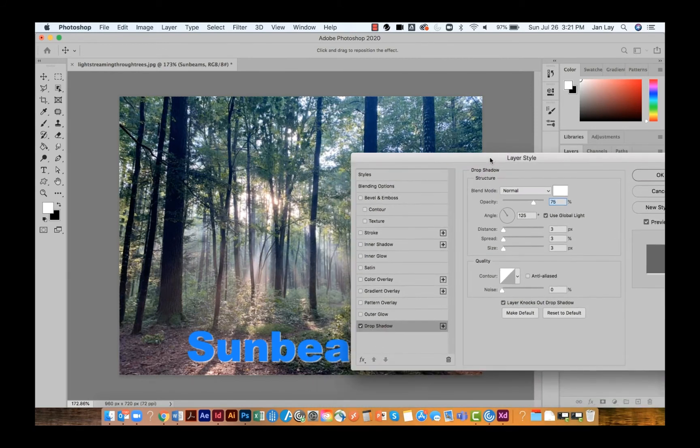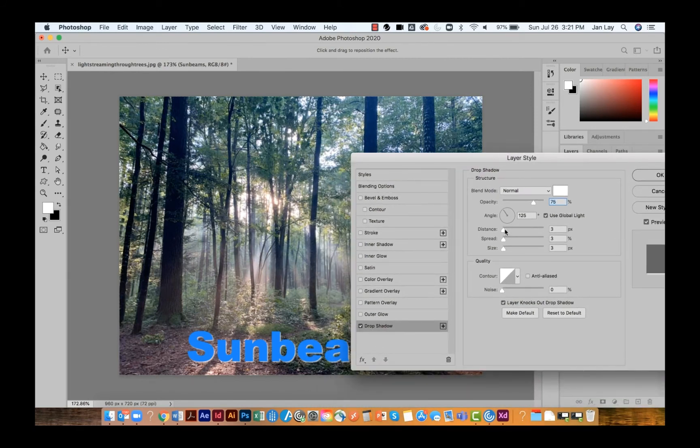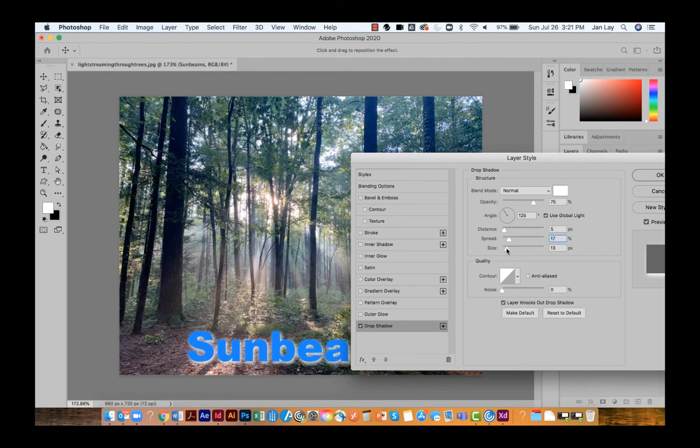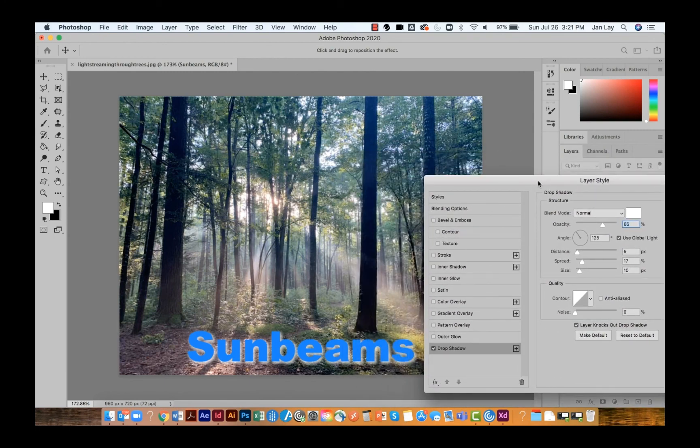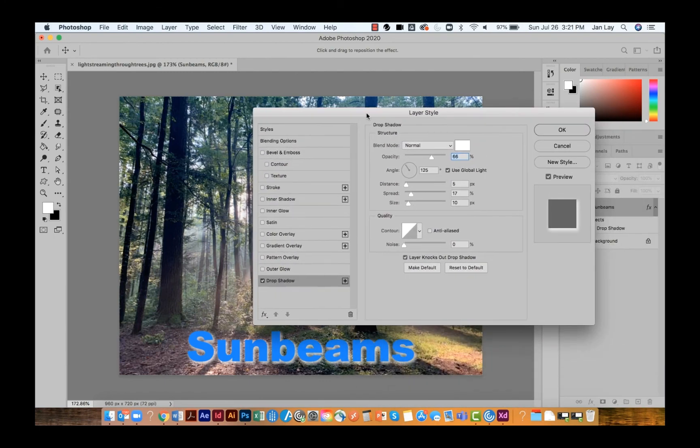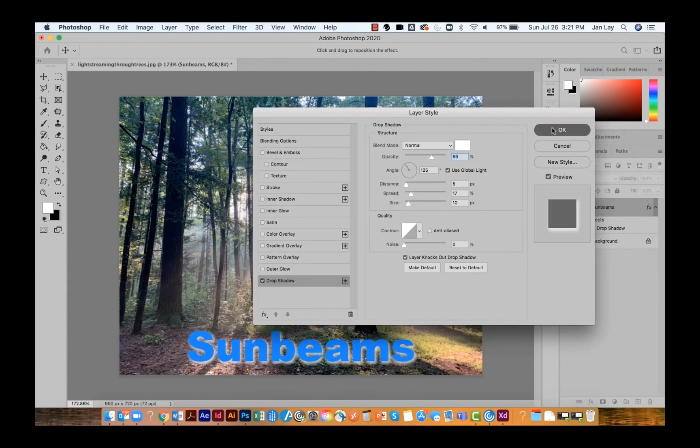Then it's a matter of changing the amount of distance that you have, the spread that you'd like, and the size. You can also change the opacity until you get your drop shadow exactly how you want it. And that's how easy it is.